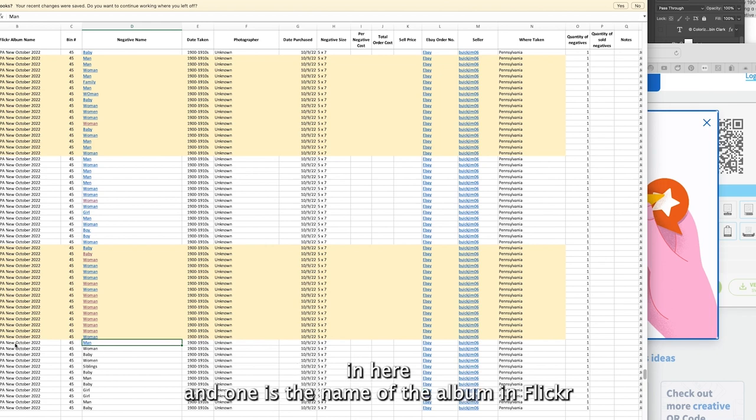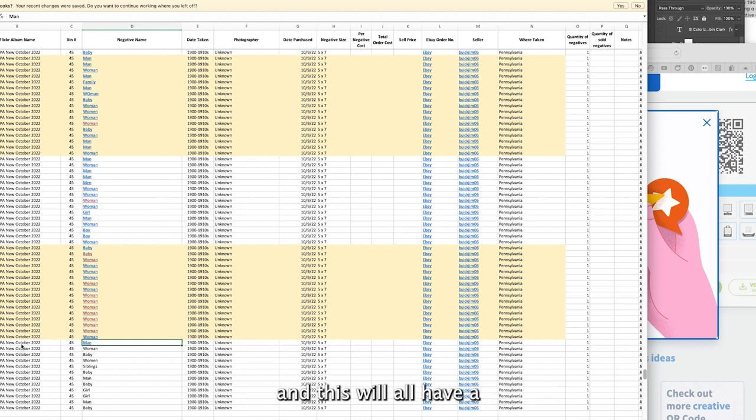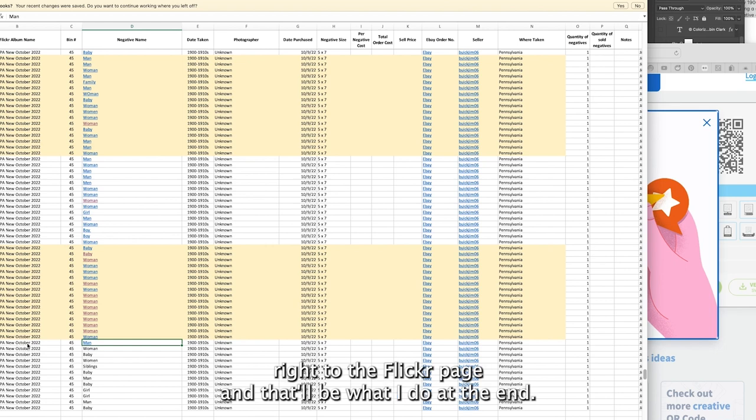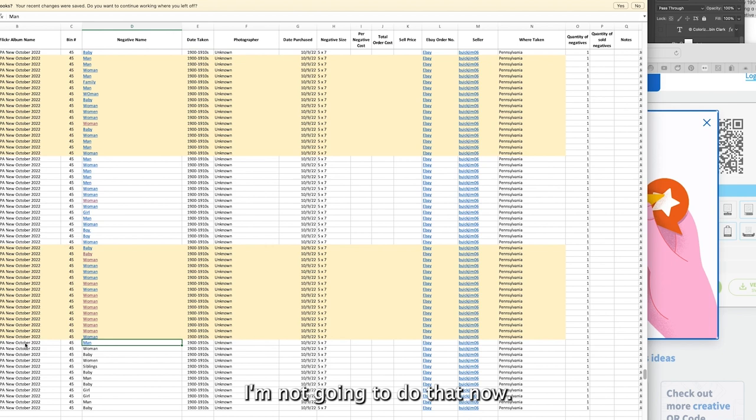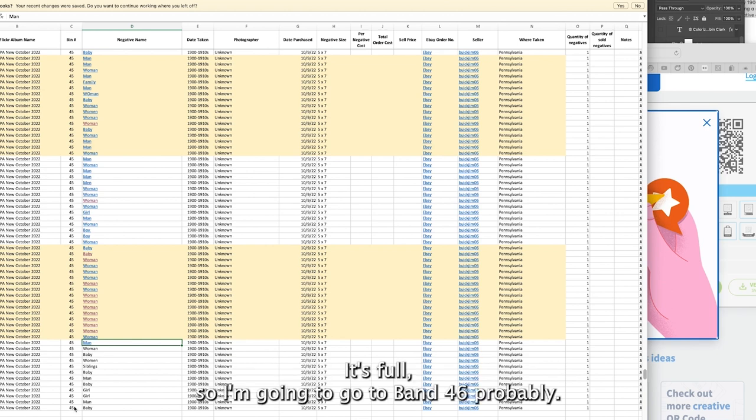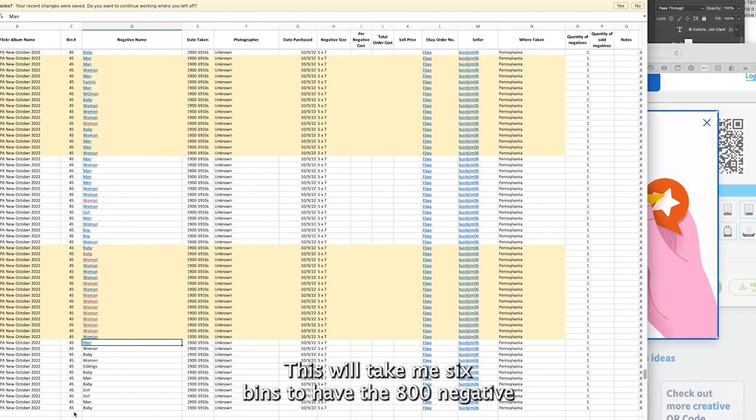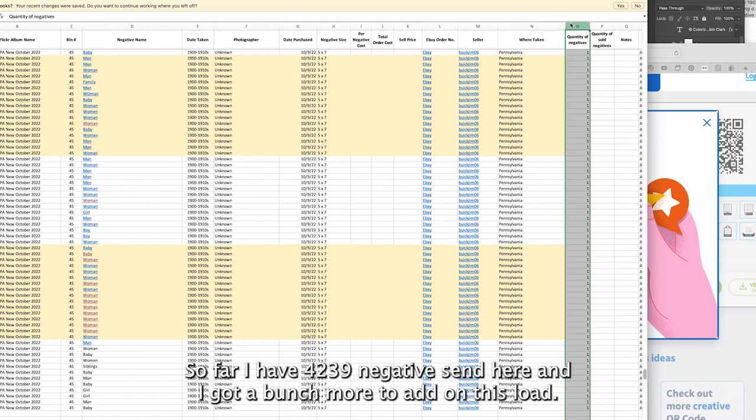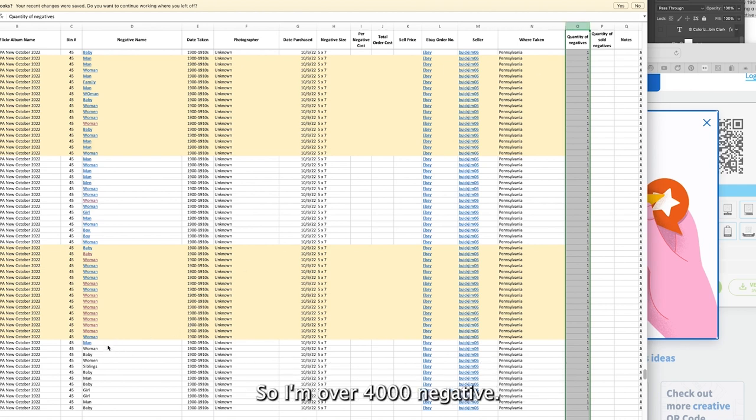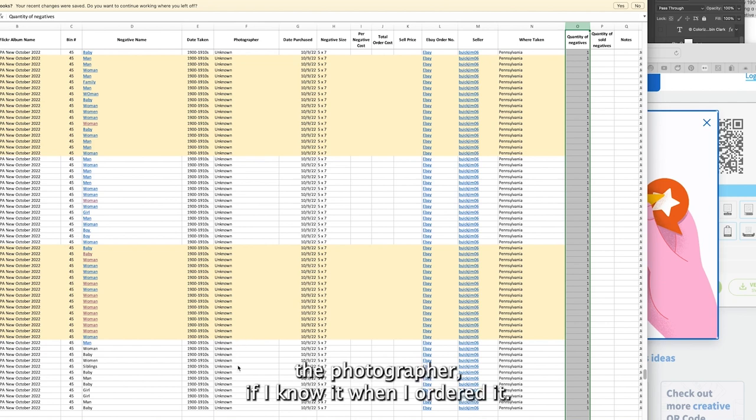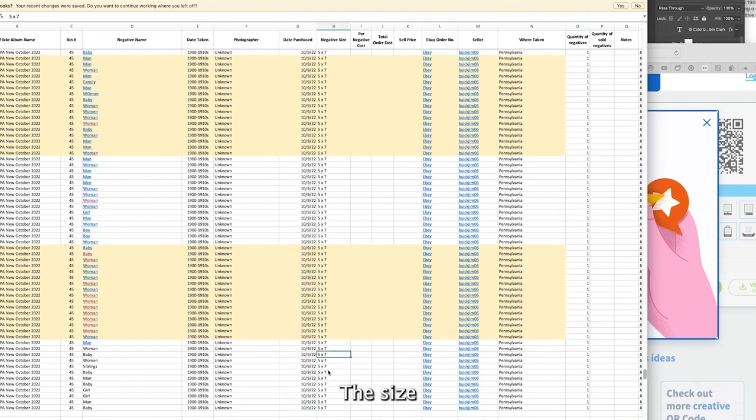I've already put in here on this Excel spreadsheet what photos are in the album. In this Excel spreadsheet I have certain things: the name of the album in Flickr with a Flickr URL so it'll link right to the Flickr page. This represents the bin that they're in. This is bin 45 and I'm getting ready to finish up this bin. I'm going to go to bin 46. This will take me six bins to have the 800 negatives. So far I have 4,239 negatives in here. That's why I'm up to 45 bins. I'll put in this section the date taken if I know it, the photographer if I know it, when I ordered it, the size.